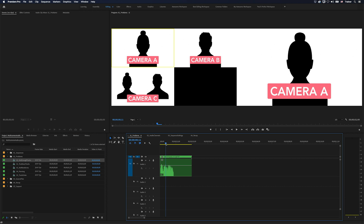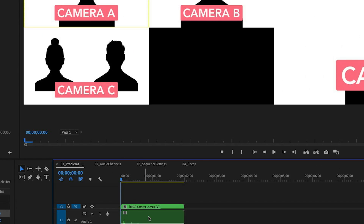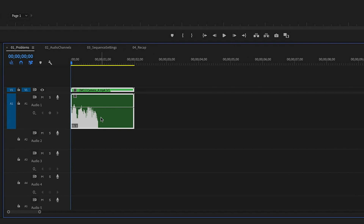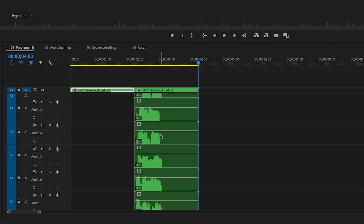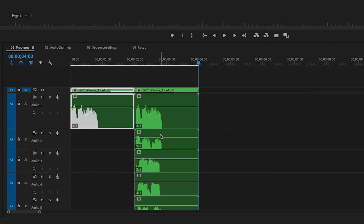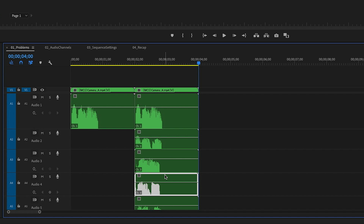The first problem is not enough audio — here I have three camera angles but only one track of audio. The inverse of that problem is of course to have too many audio tracks. If I don't actually need all of these in my timeline, that means I'll need to go in and manually delete the ones I don't need every single time I drag this into my project.